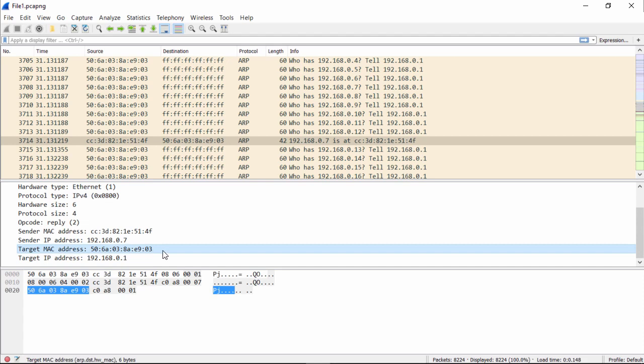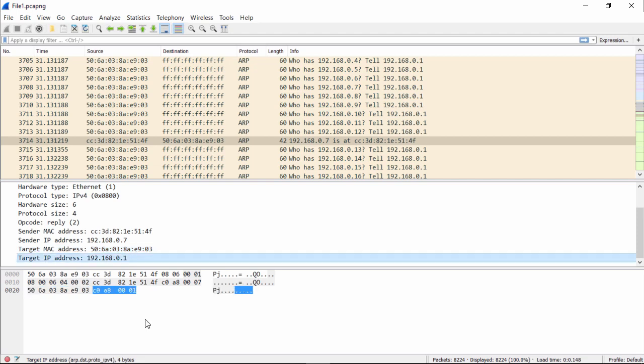Now we have all this information that we've analyzed just in a couple of simple clicks and looking in the tool Wireshark. As we said, it's much easier to represent the IP address in hexadecimal.